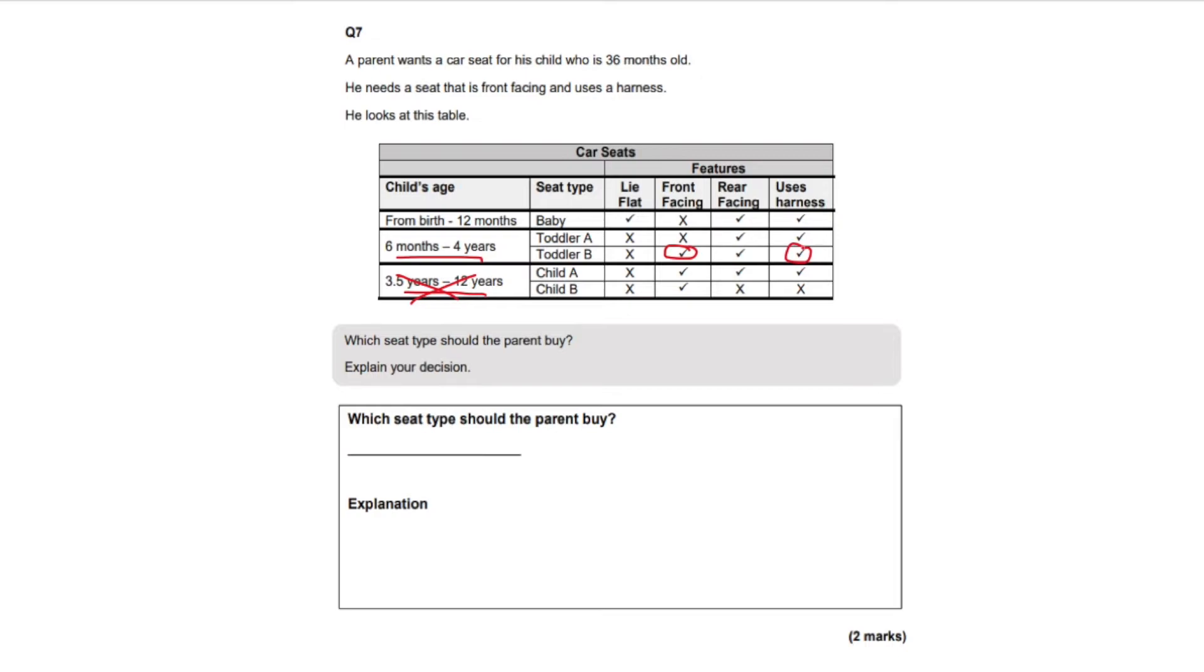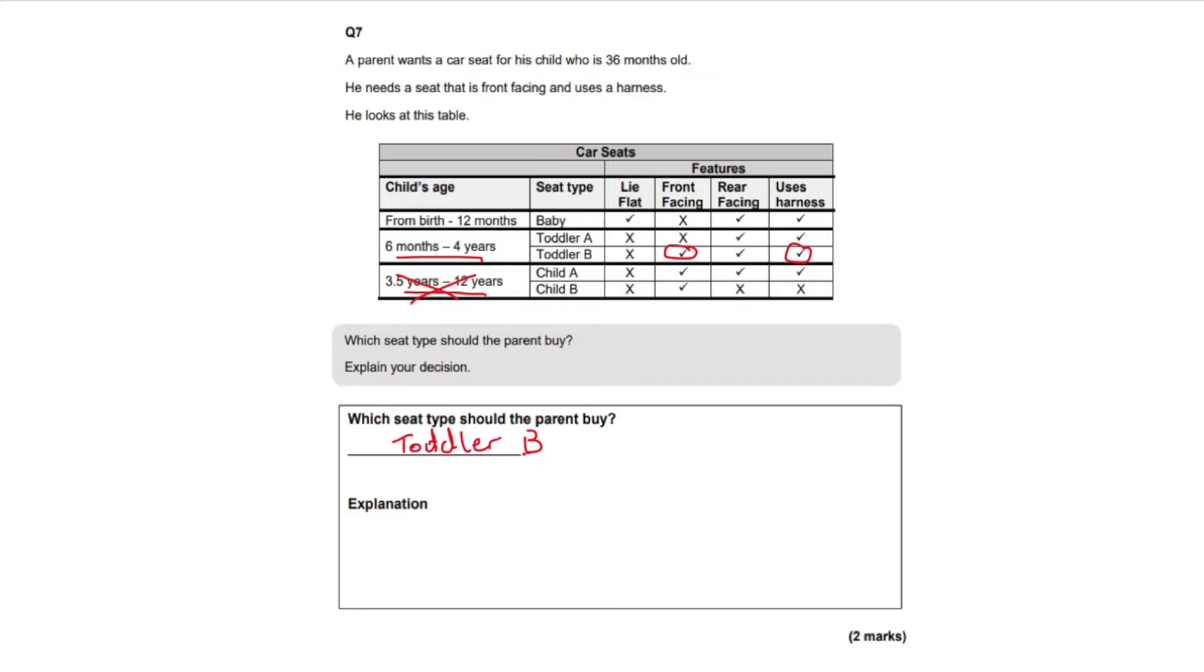And then it asks for your explanation. So you have to include the age of the child and at least one of the requirements that was needed for the car seat.